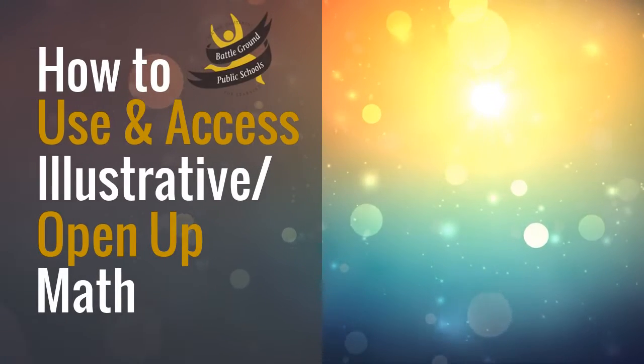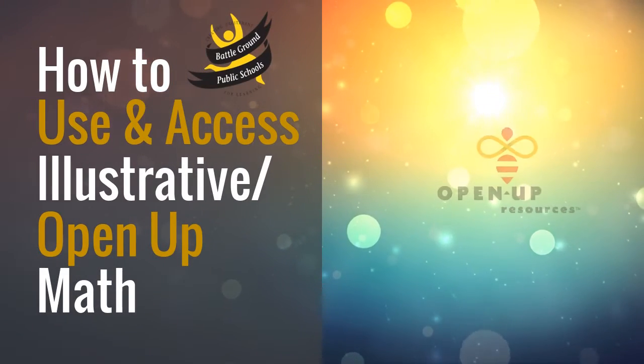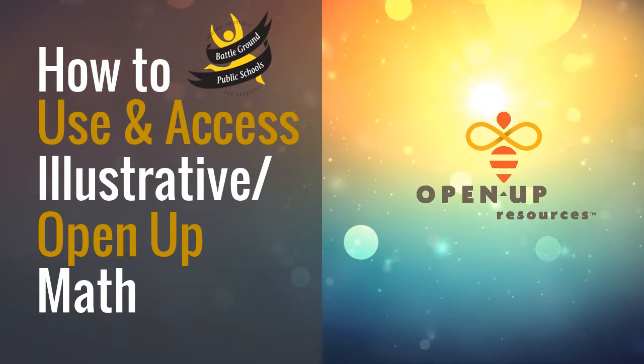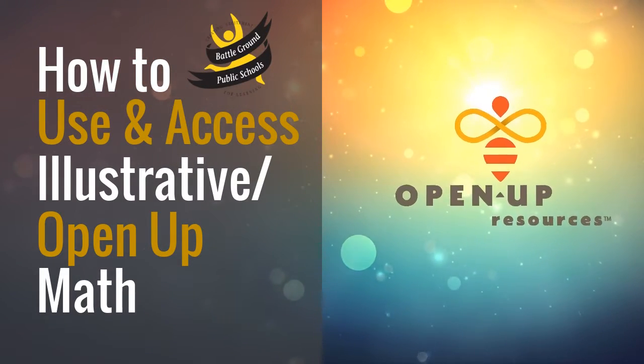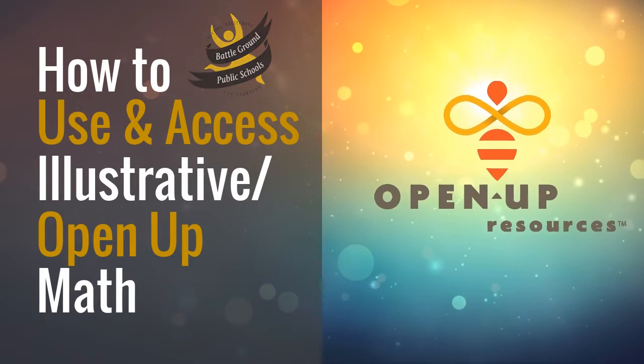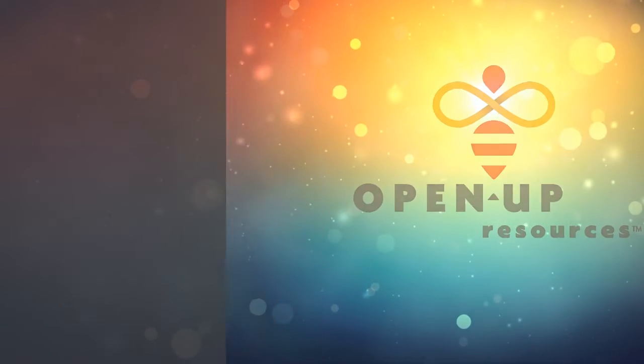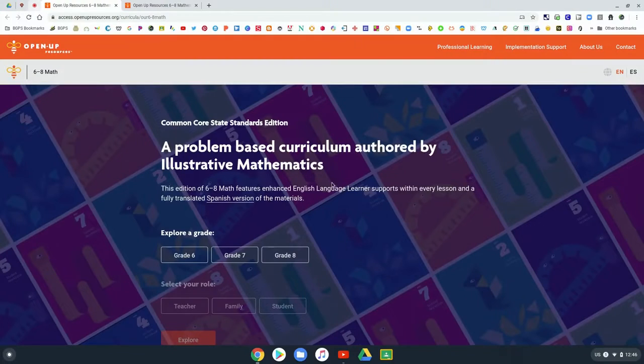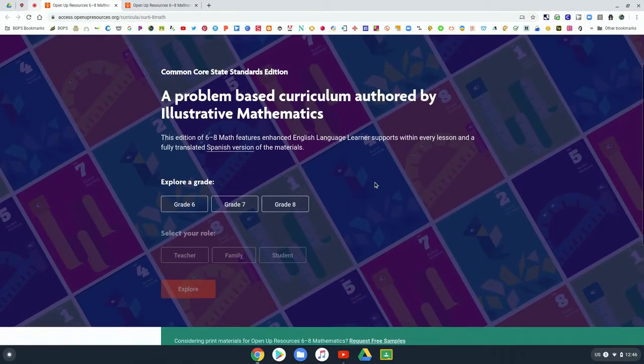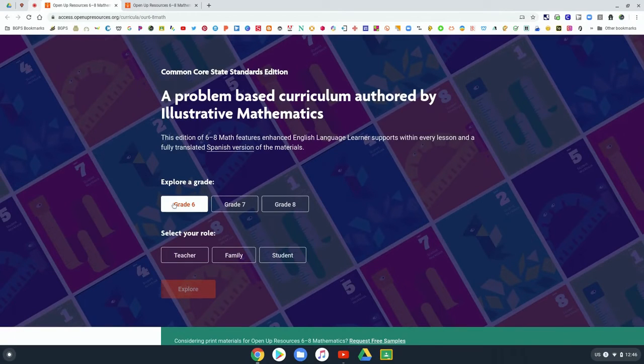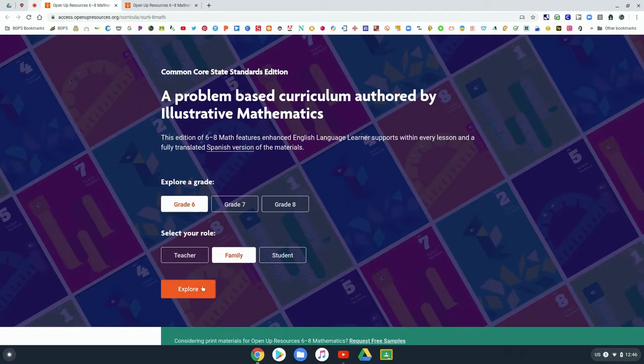In this video we are going to go over how to use and access the Illustrative or Open Up Math resources online. So first you'll go to the Open Up Resources page and select your grade level, and then you can choose the family role and explore.